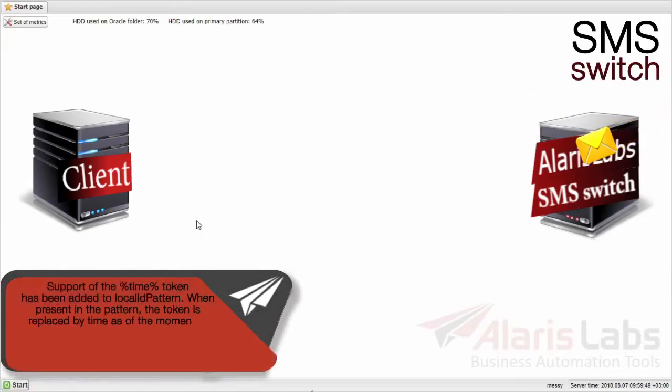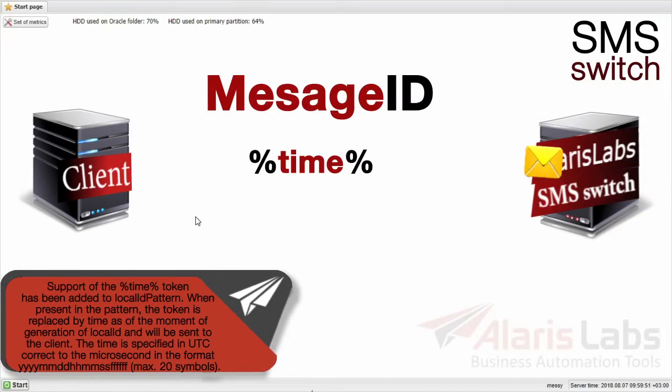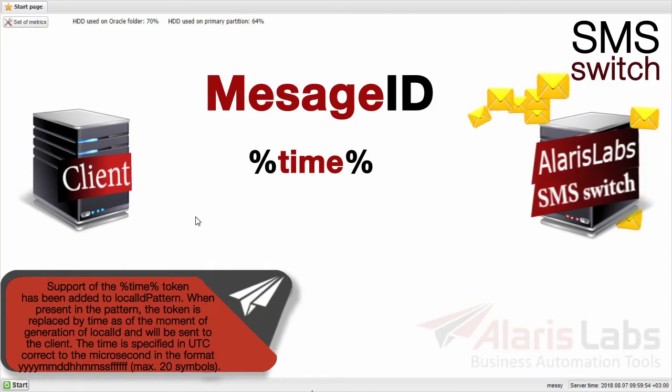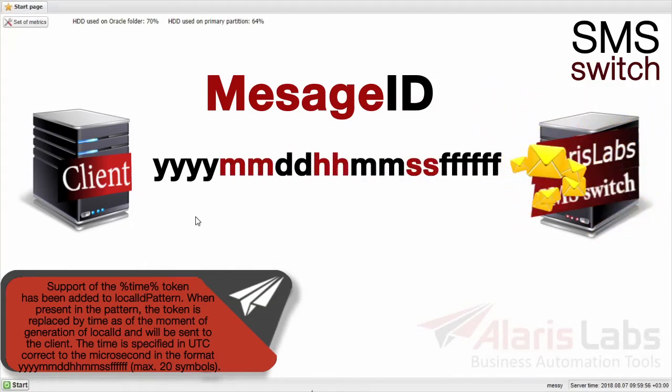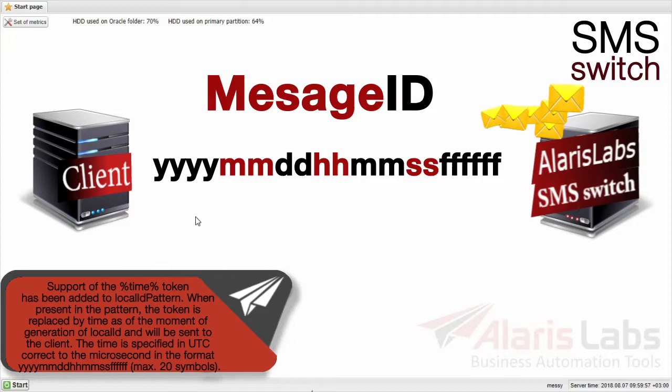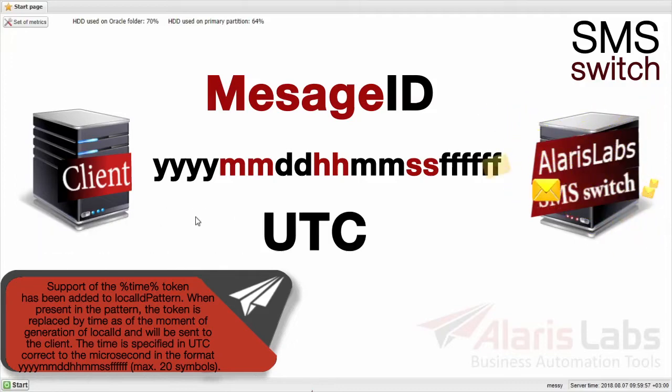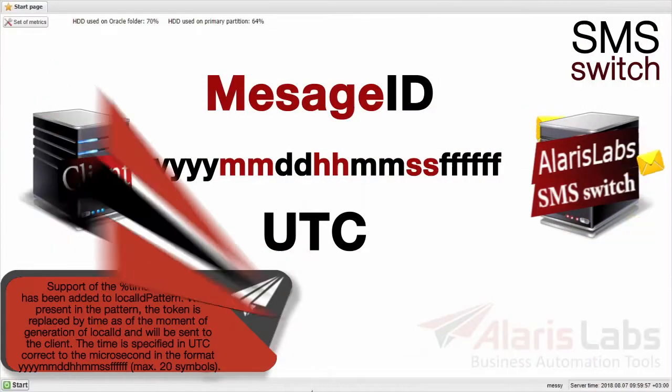Support of the time token has been added to the client message ID. When present in the pattern, the token is replaced by timestamp of the moment of generation of the client message ID. The time is specified in UTC correct to the microsecond in the following format.